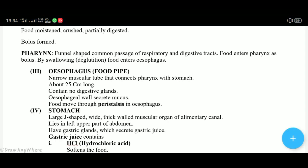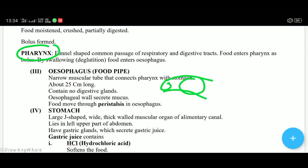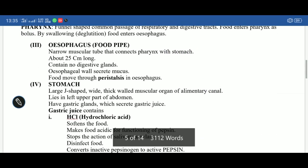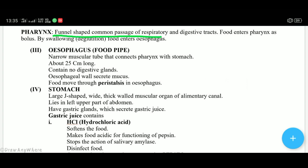After the buccal cavity, the area is called the pharynx — the area after the mouth and buccal cavity from where the esophagus begins. From the pharynx, both the food pipe (esophagus) and the windpipe (trachea) emerge. The pharynx is a funnel-shaped common passage of the respiratory and digestive tracts. The part from which both food pipe and wind pipe emerge is called the pharynx.